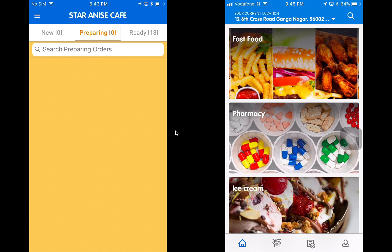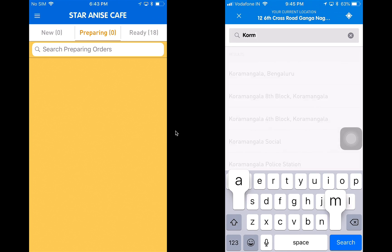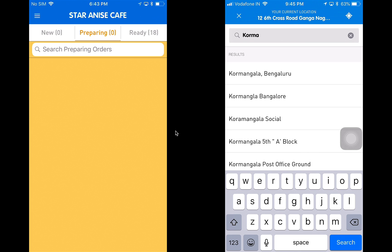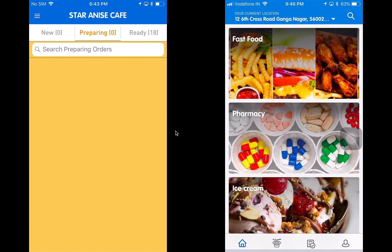Starting with the demo, you can see on your right hand side we have the customer application and on the left hand side we have the store application, which is currently logged in to the Star Anise Cafe. The customer application first takes your current location, as you can see my current location has been taken on the top. But I can always click on it and search for a different location, if I wish to order for somebody who is at a different location than my current location.